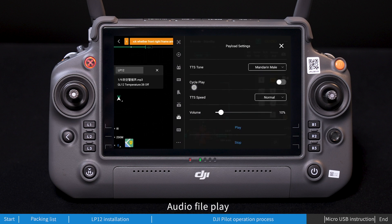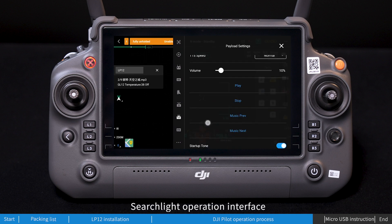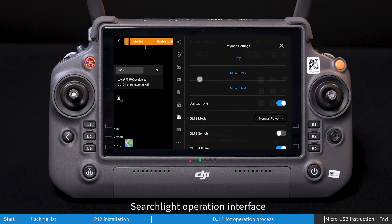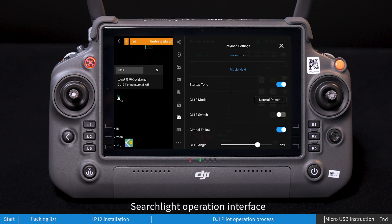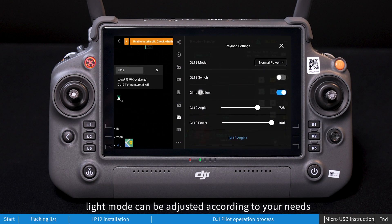Audio file playback is also available. Audio adjustment can be made according to your needs. In the searchlight operation interface, light mode can also be adjusted according to your needs.